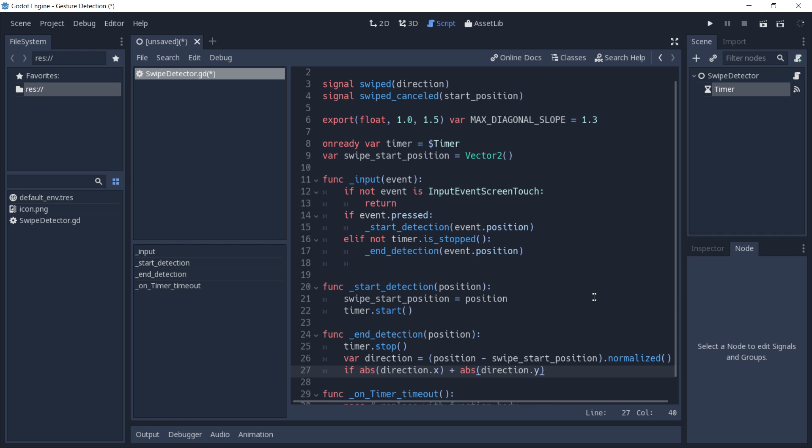Keep in mind that an absolute value is in short a value that is always positive. So if we got a negative value here in the x or in the y, we're now having the same value but as a positive.